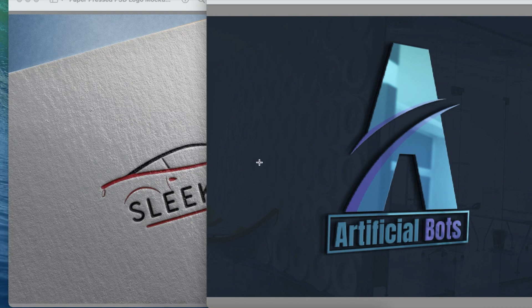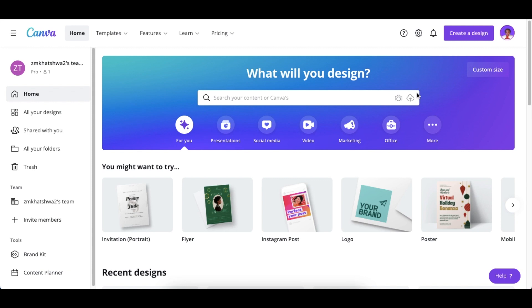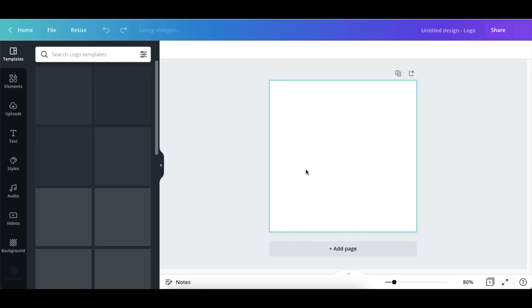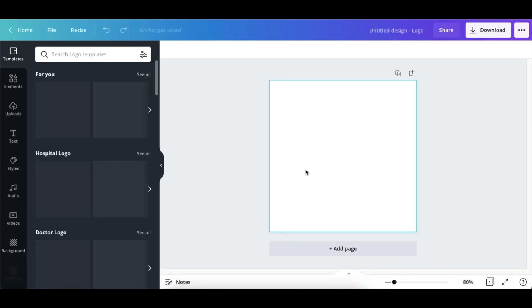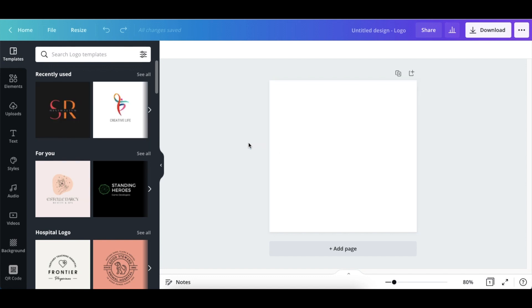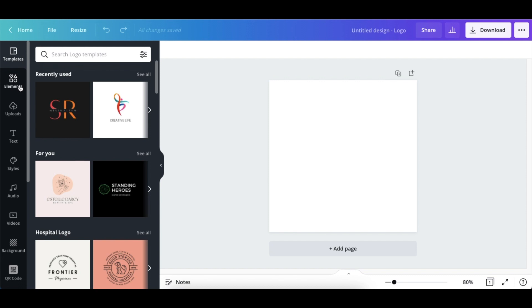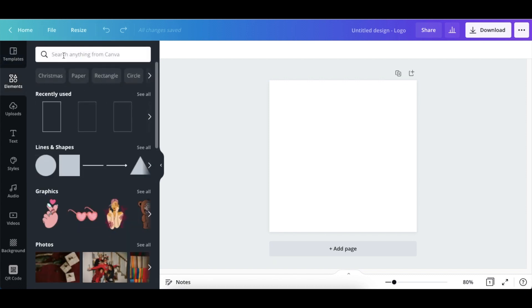You're going to open up your Canva and you're going to create a blank logo and you're going to start looking for graphics in Canva in order to achieve that curve that you're looking for. So the idea is when you're looking for those curvy shaped graphics, the one trick that I've learned so far that I thought I'd share was...